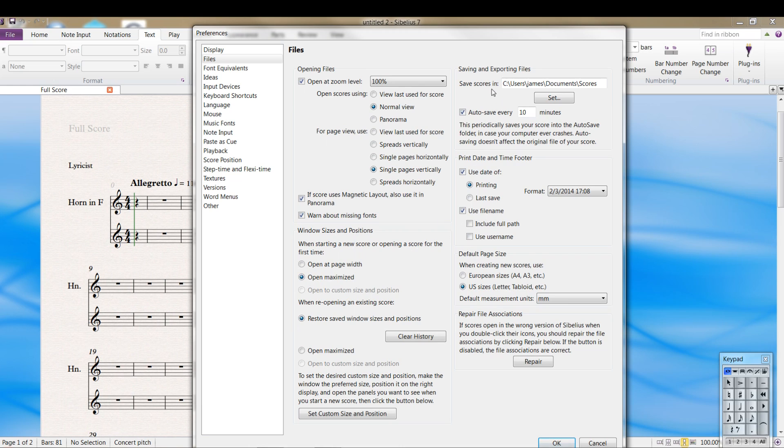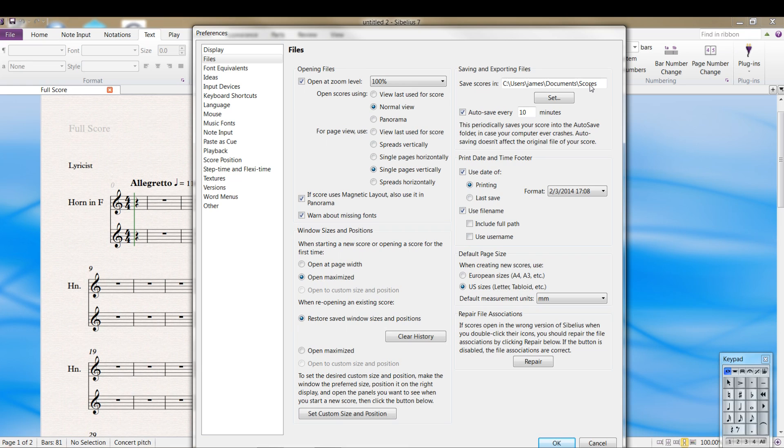One, two things. Save your scores. Figure out where you want to put your scores. I believe this is the default documents and scores, but you can set it to anything you want.